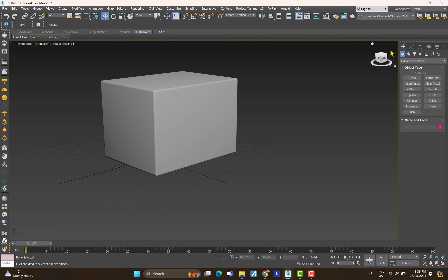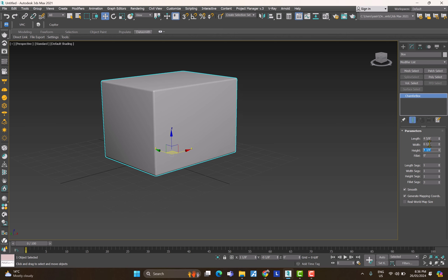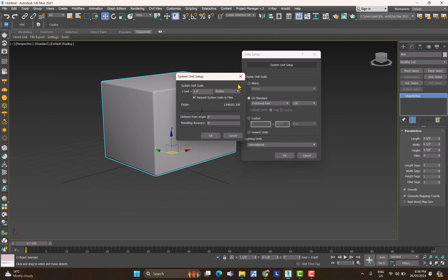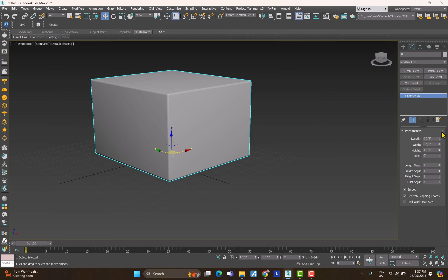Go to the Modify panel, click on the object, and here you can change parameters. You might wonder about units — when you start 3ds Max it doesn't ask for units. To change them go to Customize > Unit Setup. There are display units (what you see, e.g. fractional feet) and system units (the backend, e.g. inches). If you export the scene to another software, you must take these system units into consideration.